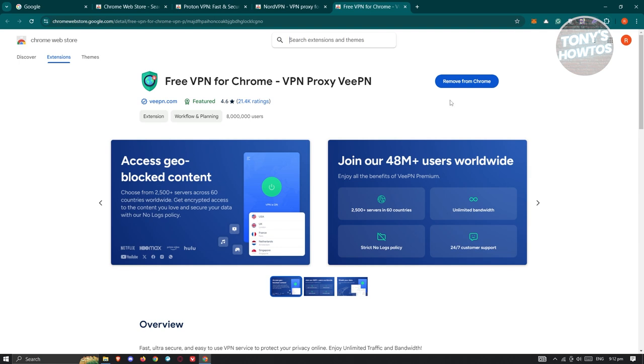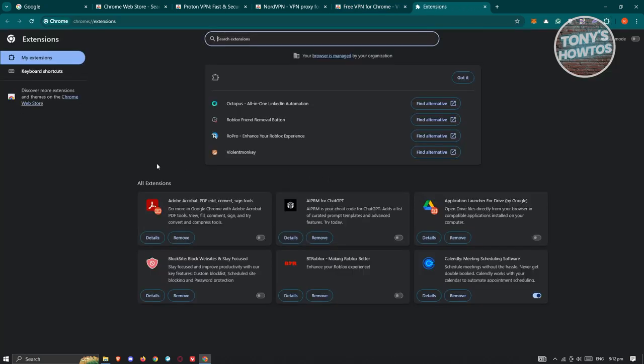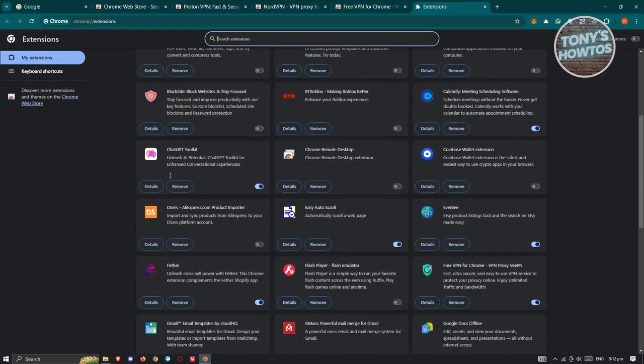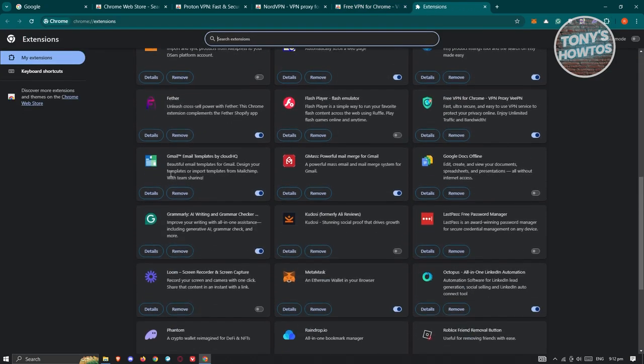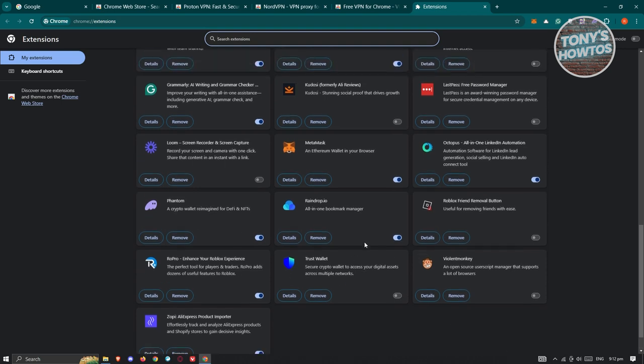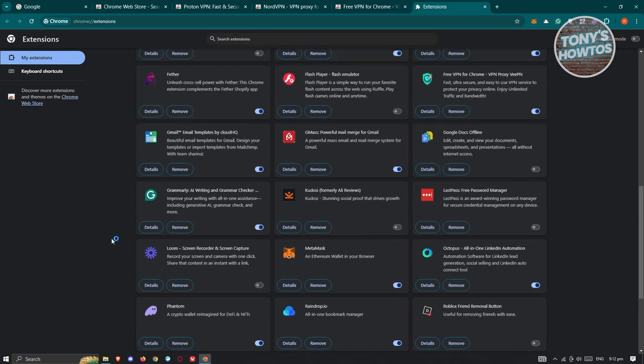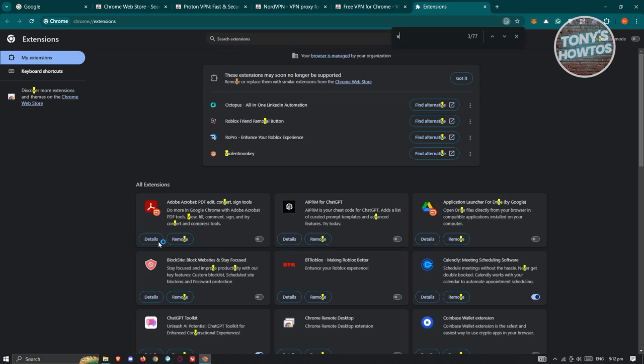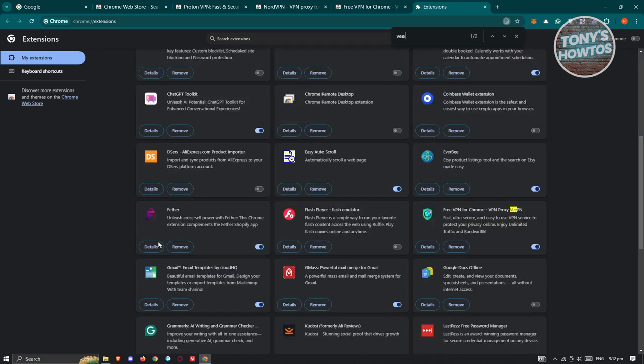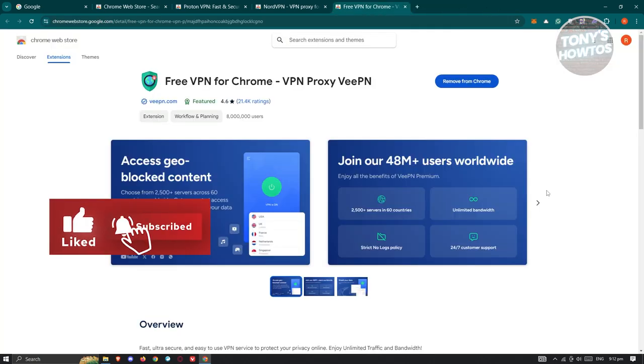and ensure it's turned on. To do that, click on the puzzle icon or extension icon, then click Manage Extensions. Look for VeePN—it should be at the bottom. If you don't see it, press Control-F and type VPN. If the switch is blue or turned on, it's currently working.